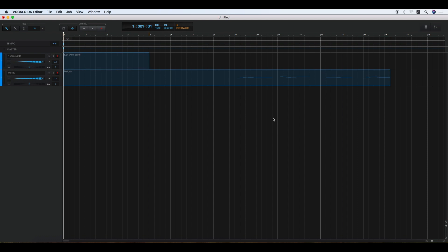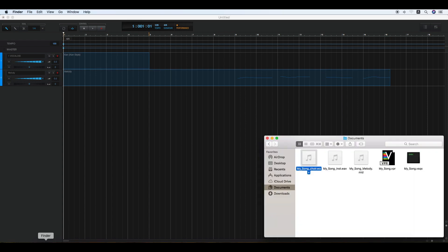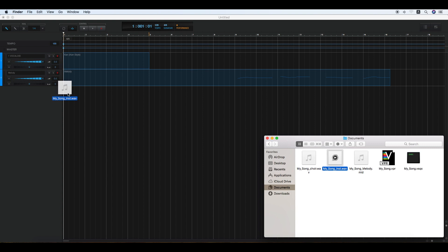To import a WAV file, drag the WAV file and drop it on the track wherever you like. Please pay close attention to the position where you drop the WAV file.